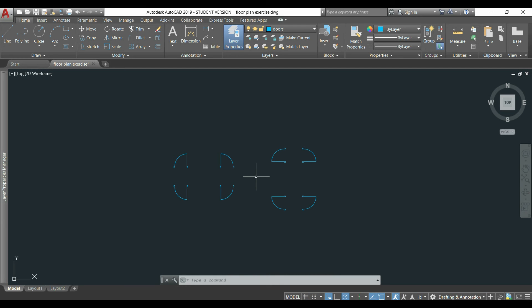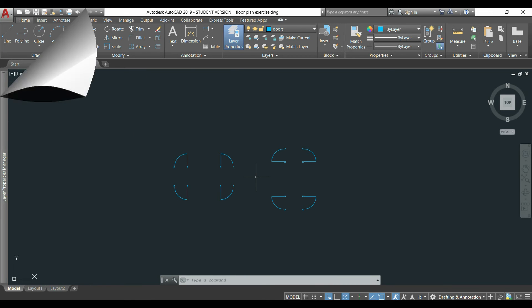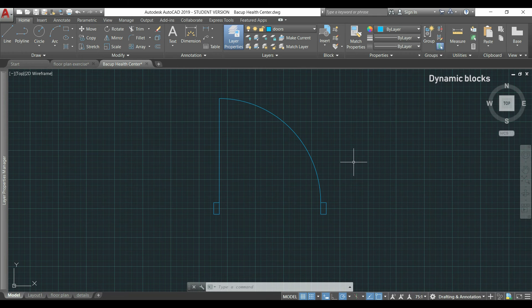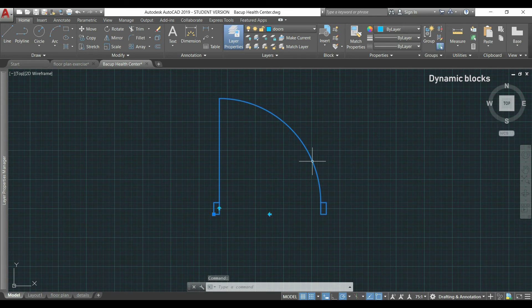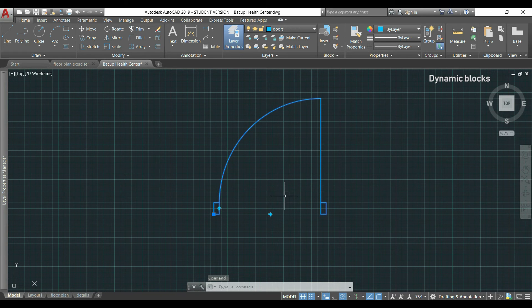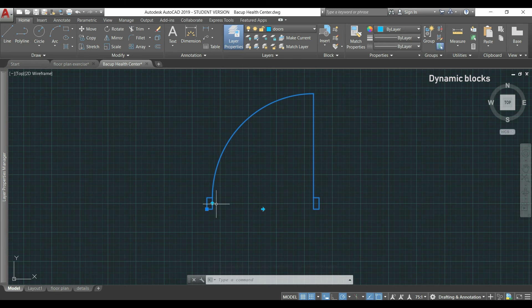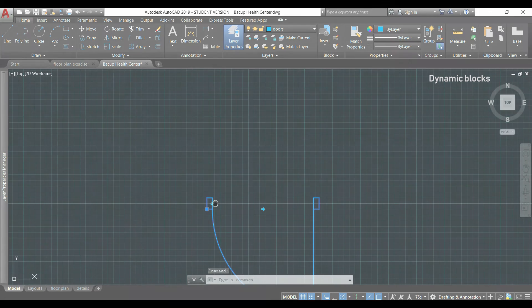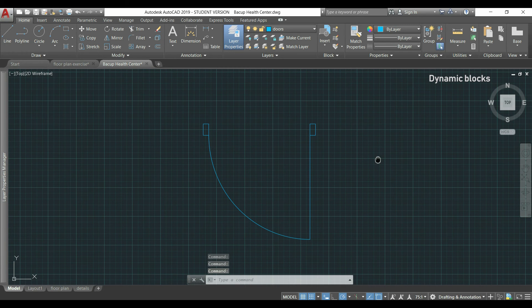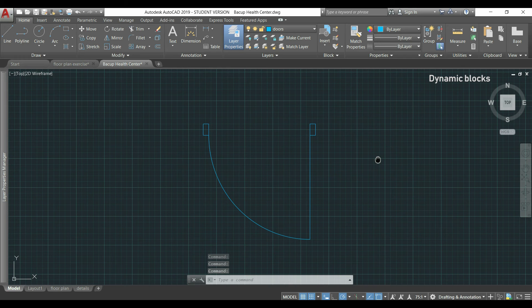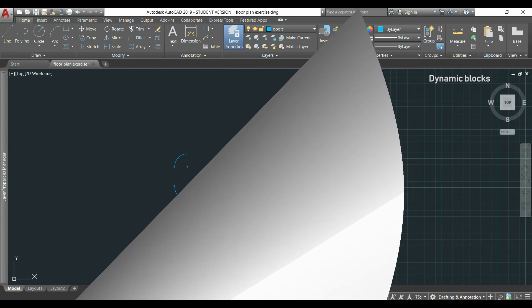Now I want to show you a different type of block references, it's the dynamic block. A dynamic block is a block reference that has parameters to perform actions. For example, in this block I added a parameter which flips the door to its symmetric and this icon flips it upside down. So before starting, I want to say that dynamic blocks are a bit hard to learn and it's not really a tip for beginners. But as I find it quite useful, I want to make a small introduction to this tool.